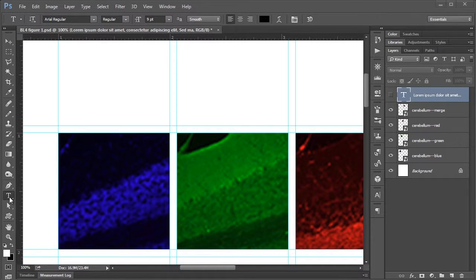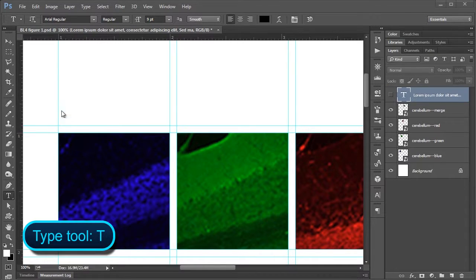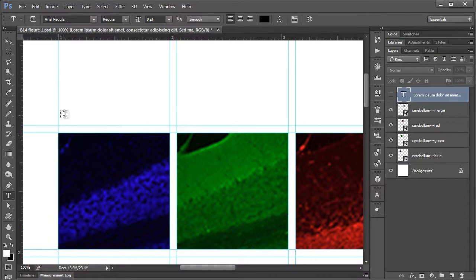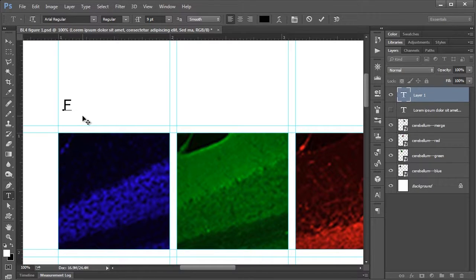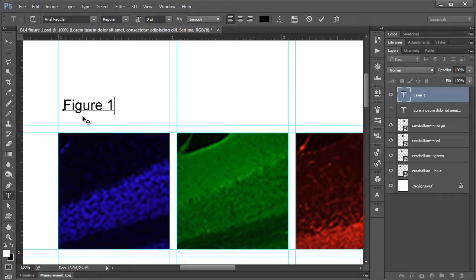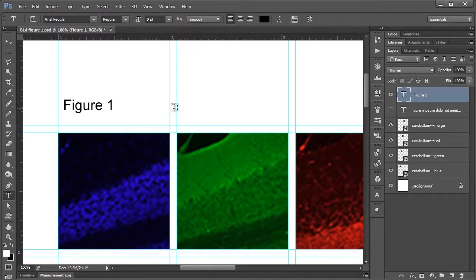You just go down to the text tool or hit the hotkey T, and then you would click in your document where you want to insert your text and just start typing. So in this case I'll type in Figure 1 since that's what we're looking at here, and that's really all you need to do.